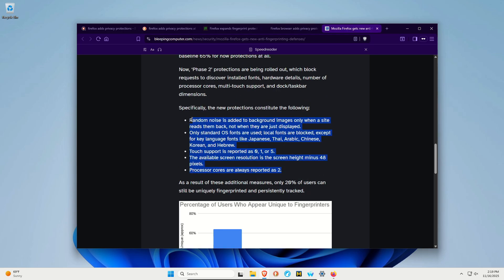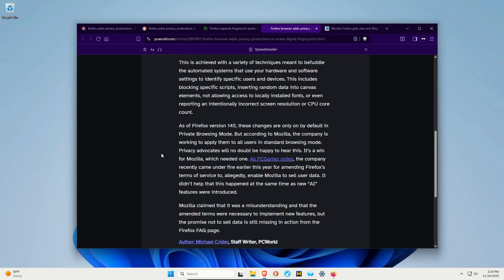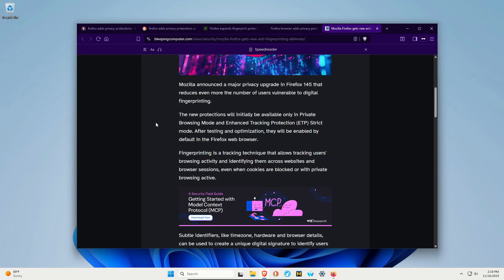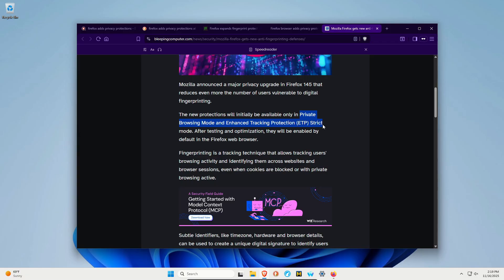It also needs to be noted that this is available as of version 145, but the changes are only available by default in private browsing mode. Bleepingcomputer specifies that it's not just in private mode—you also have to set ETP to strict mode.